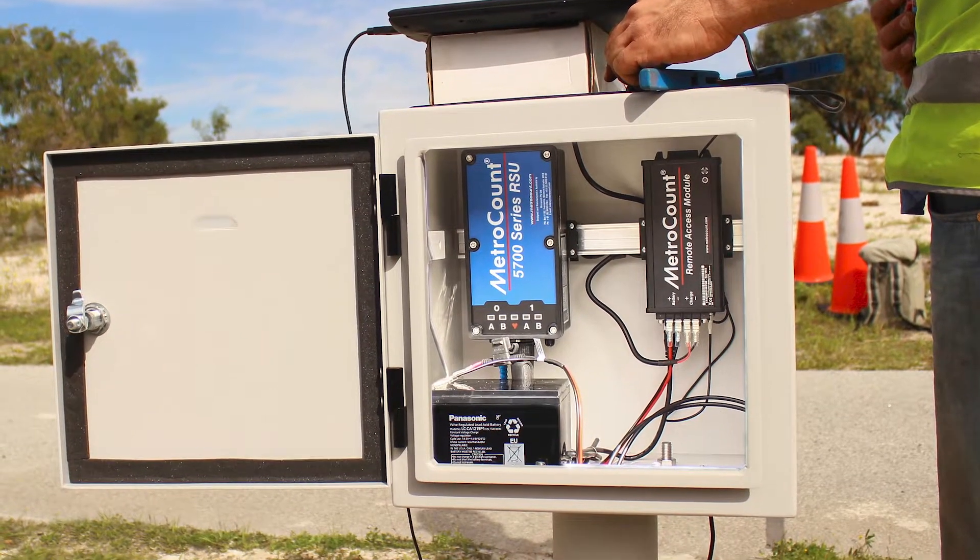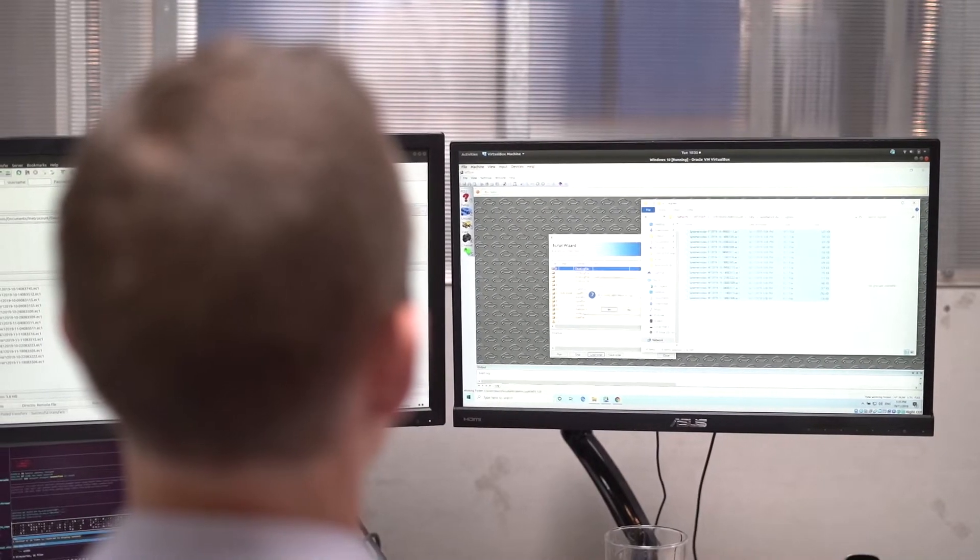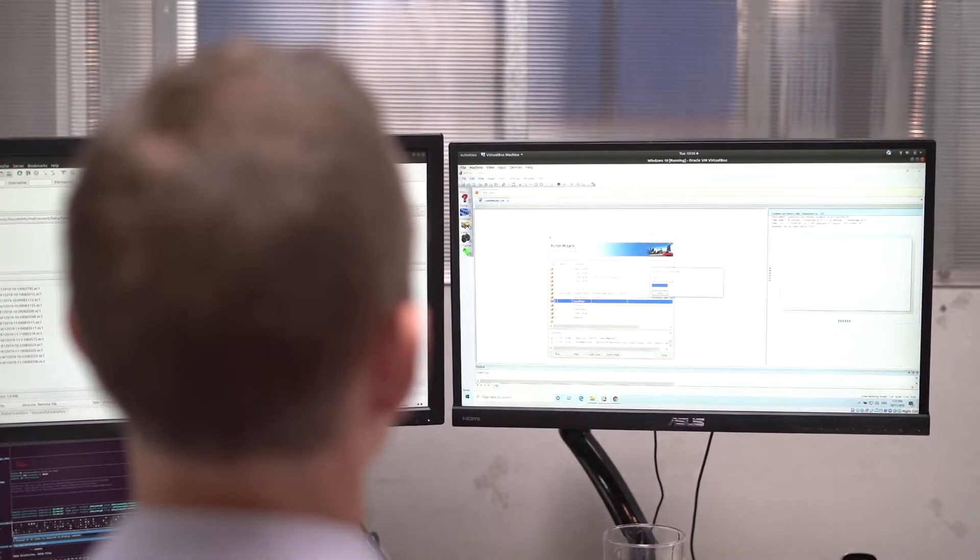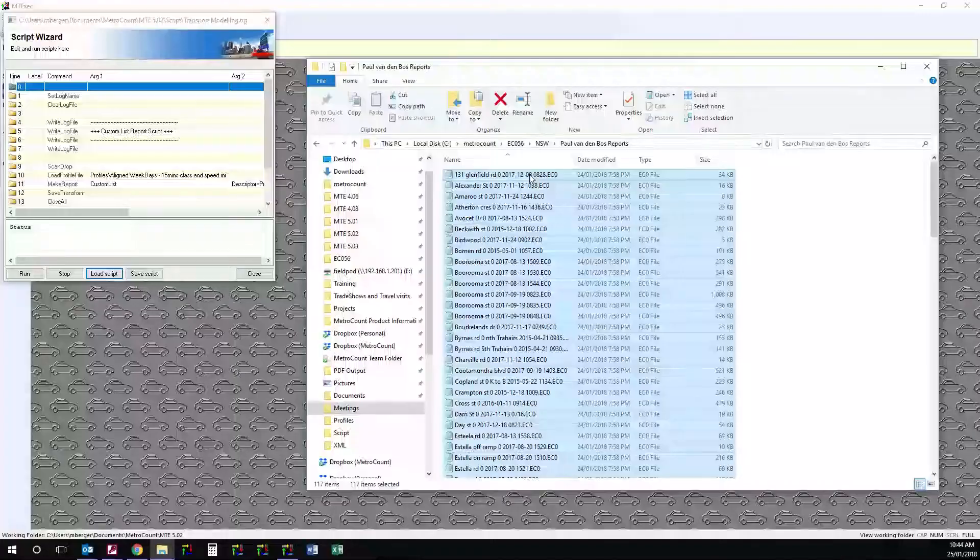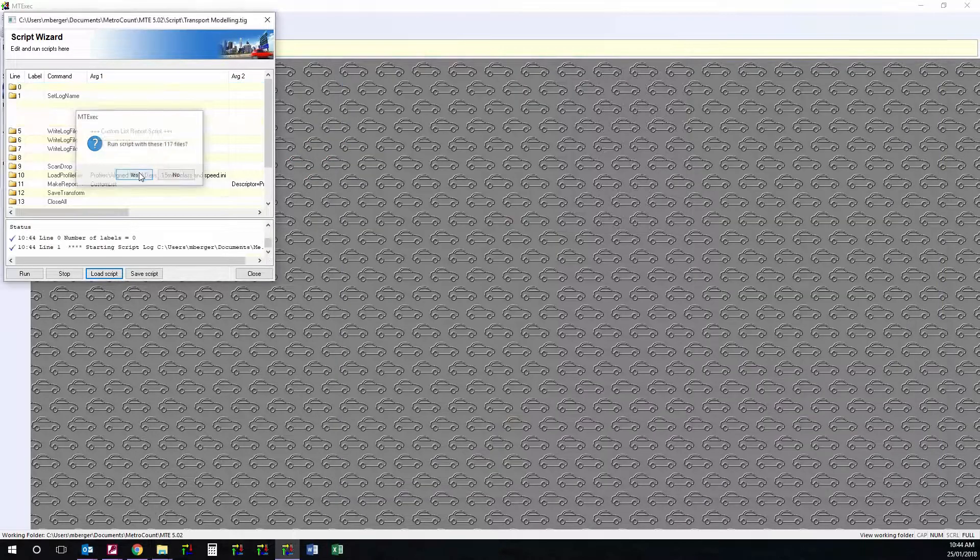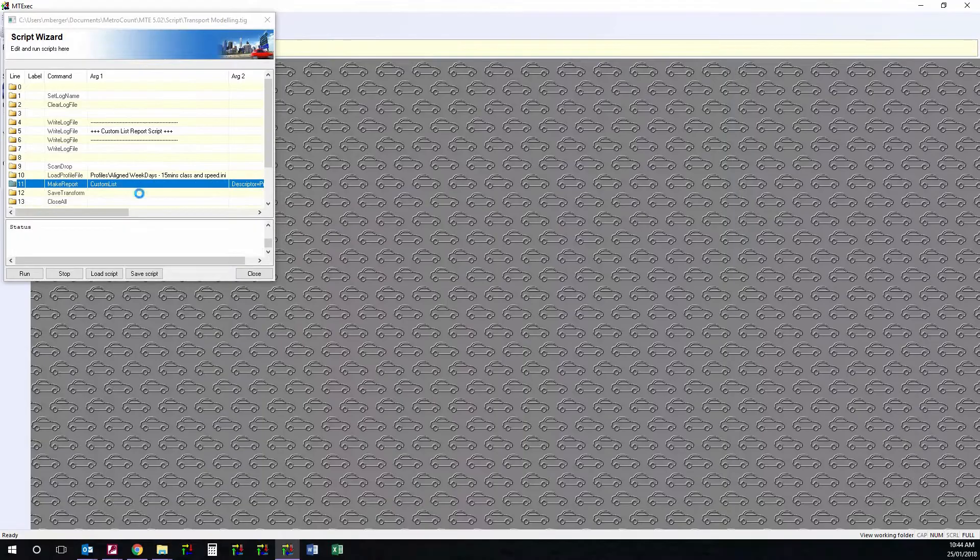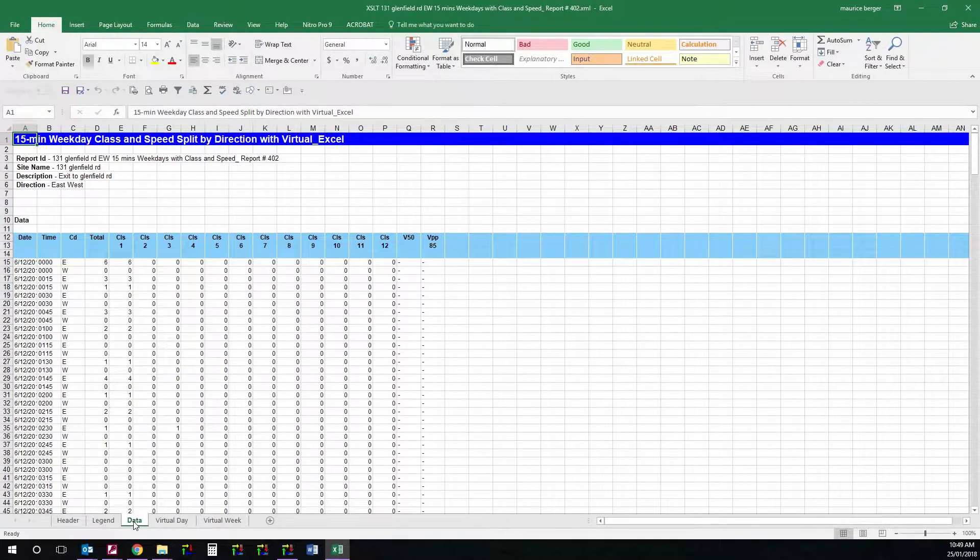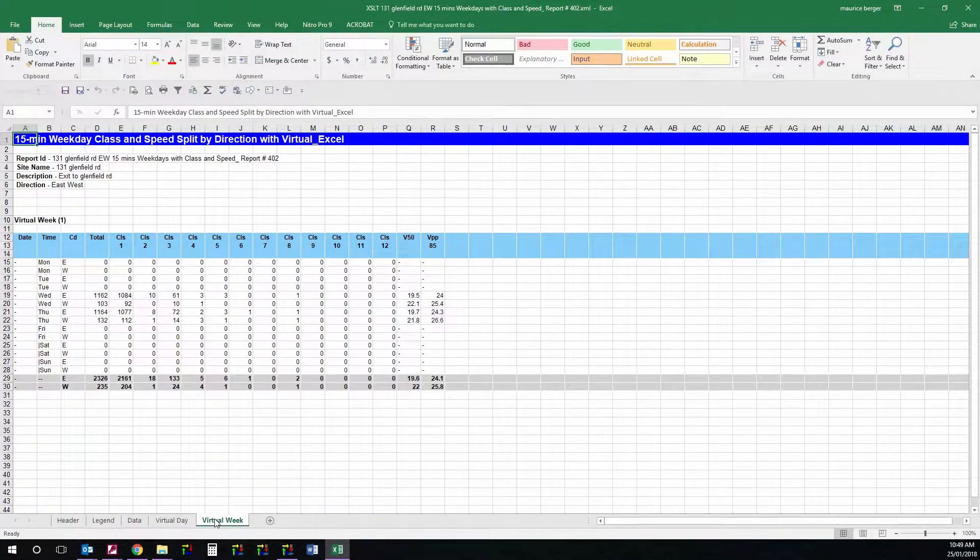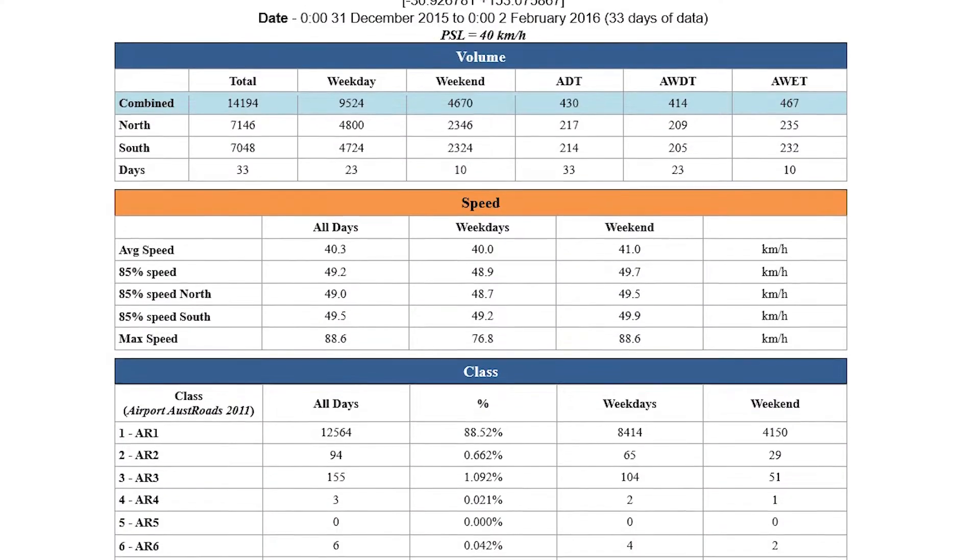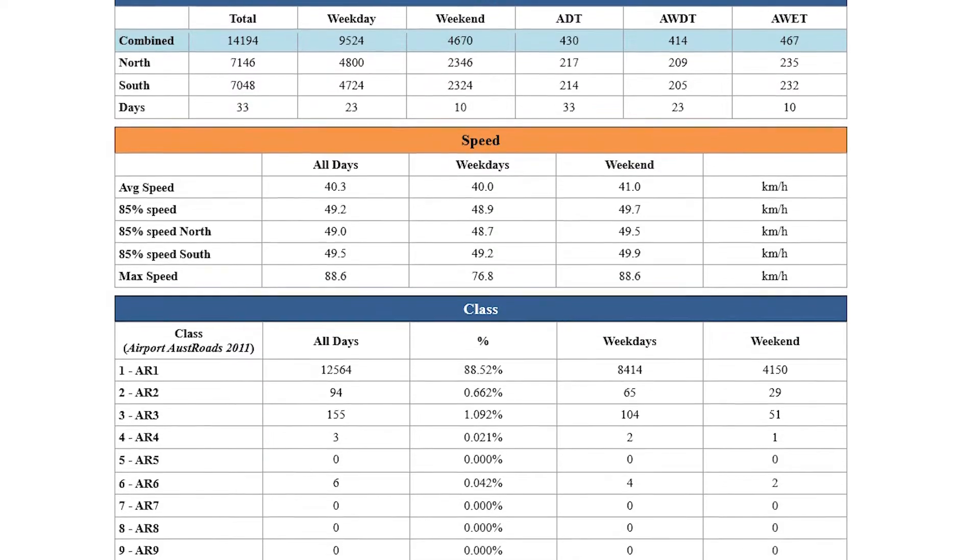Once we're confident with the quality of the data, it flows through to the analysis stage where we can perform a range of different batch processes on it. Delivering data in a number of formats that suit clients' requirements, including importing to certain different systems that may require individual vehicles or high level summary information. Detailed speed analysis, classification information, and a range of different variables around gap analysis and information like that.